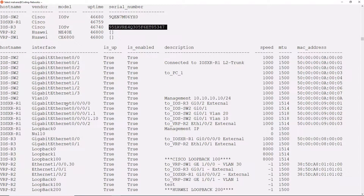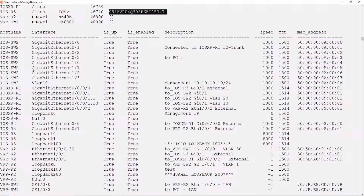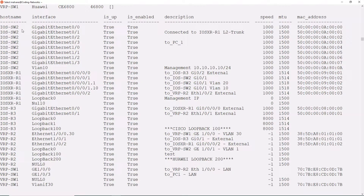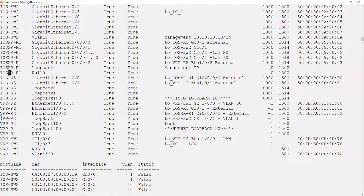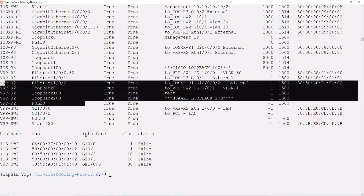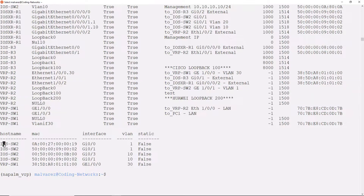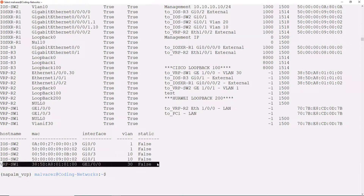In the following table, we have the list of our interfaces in up state, with information like the descriptions, MAC address, speed, and MTU — showing both the Cisco devices and the Huawei devices. Finally, in the MAC address table of the switches, we can see the MAC addresses that the Cisco switch has learned and the MAC addresses that the Huawei switch has learned.